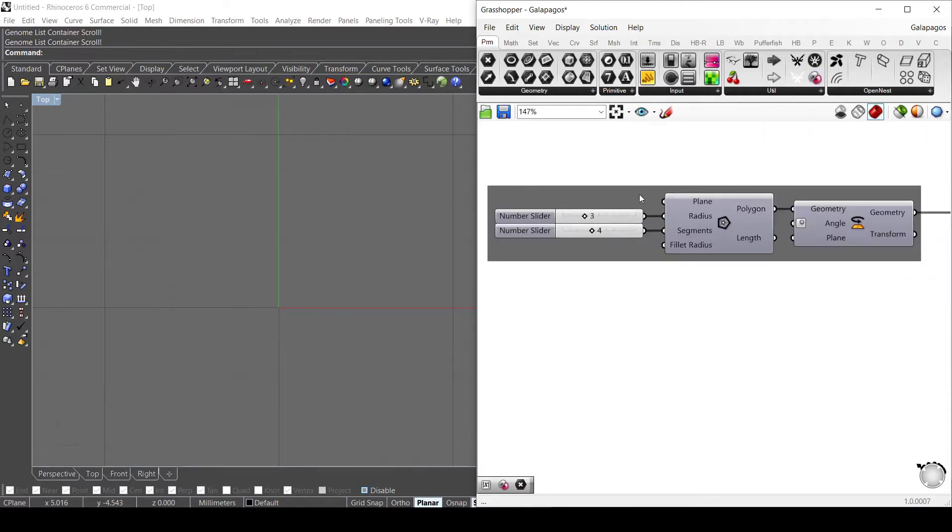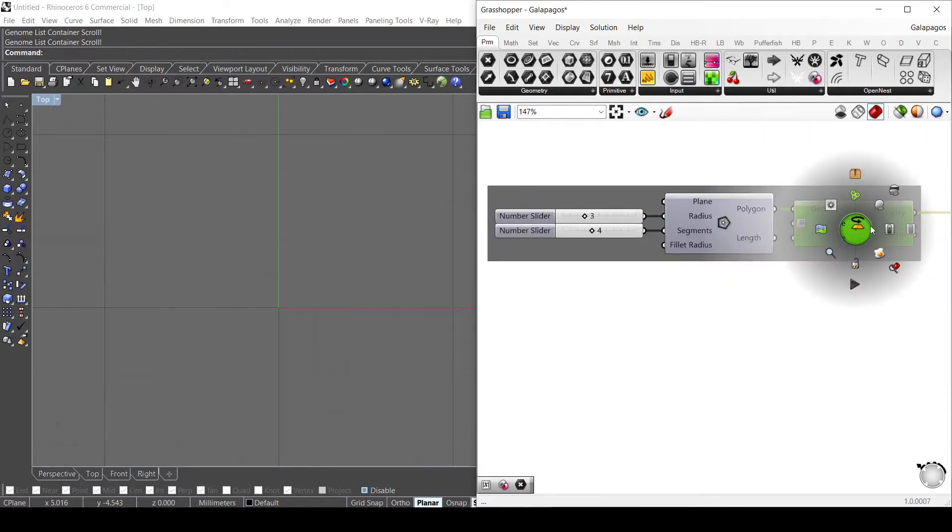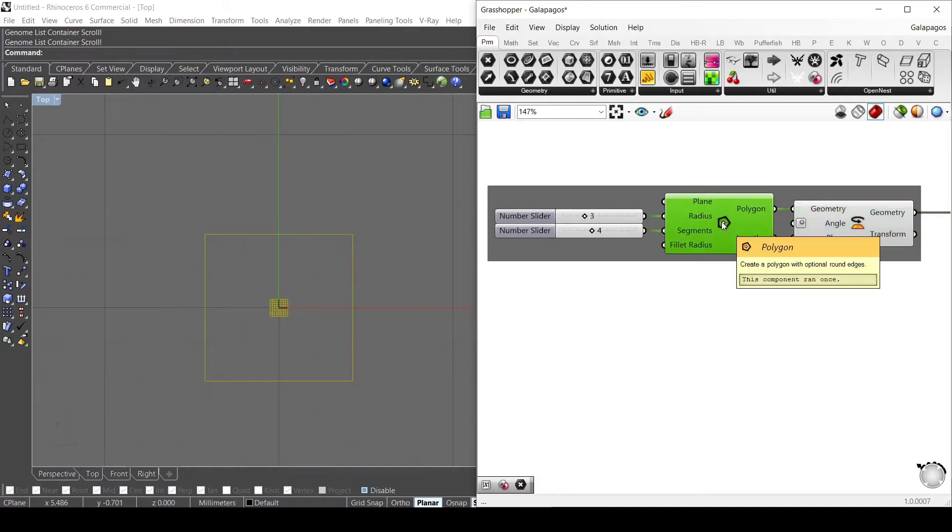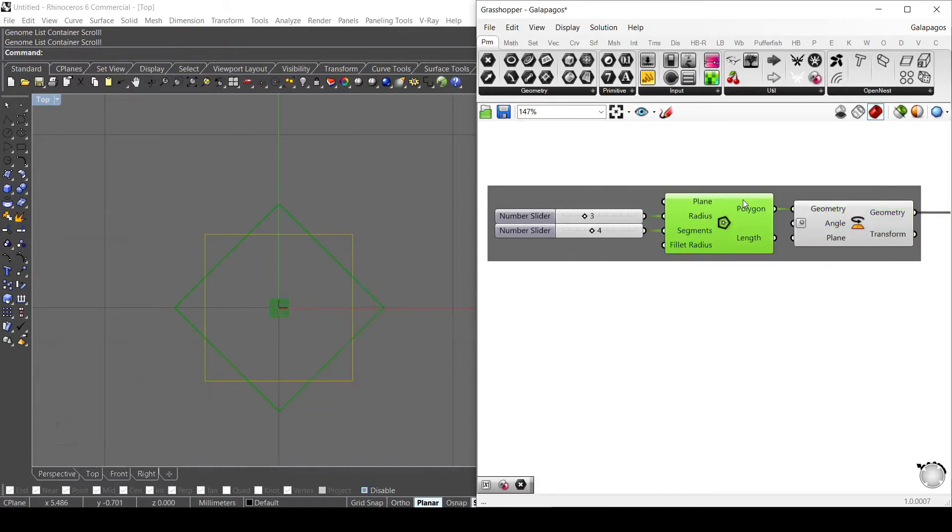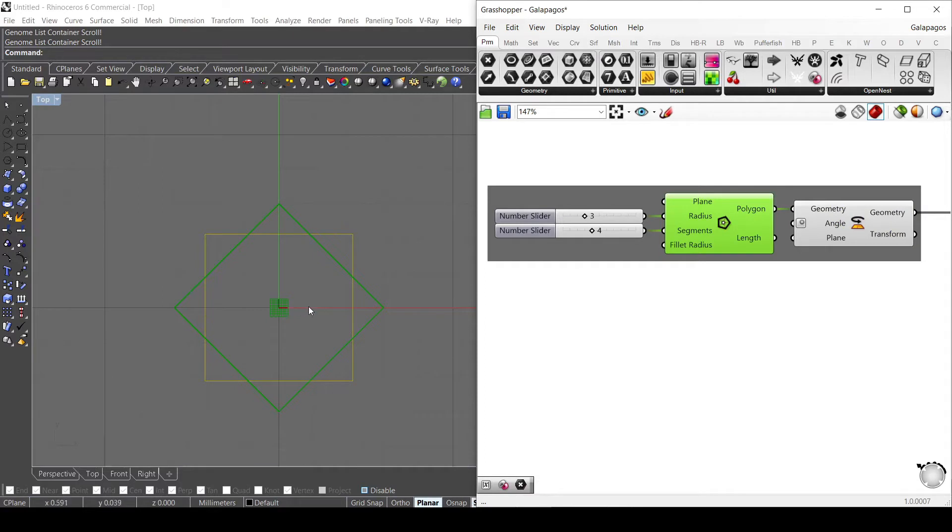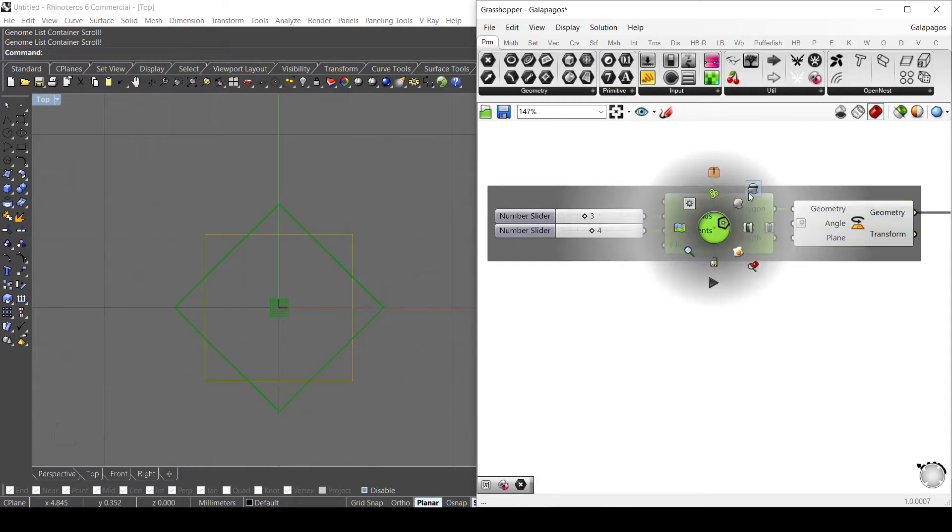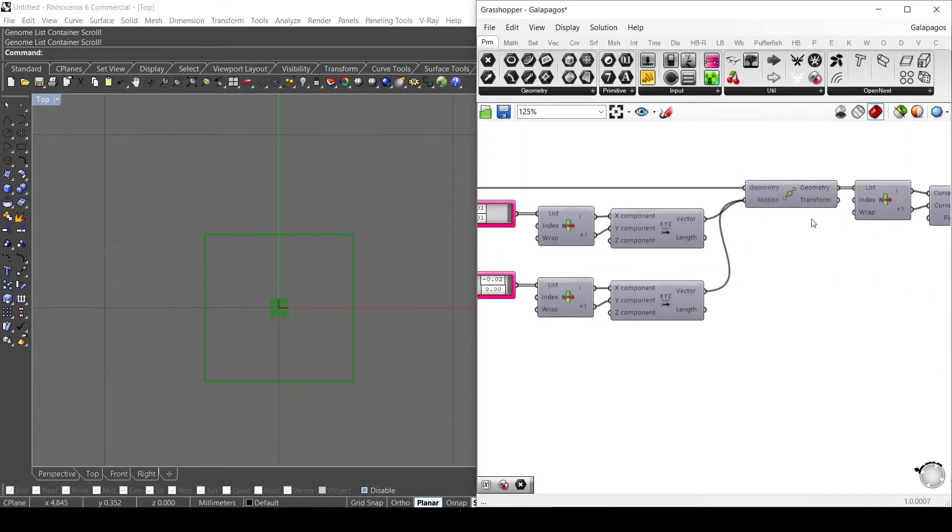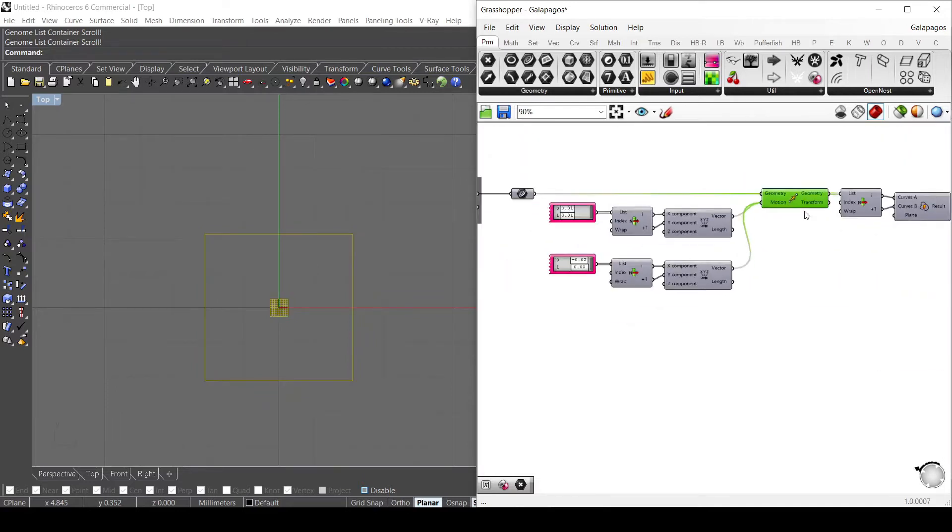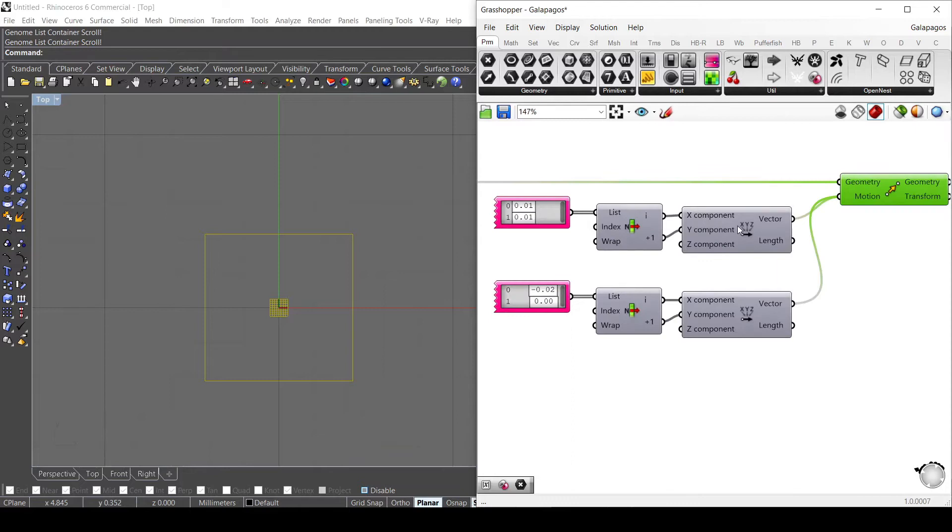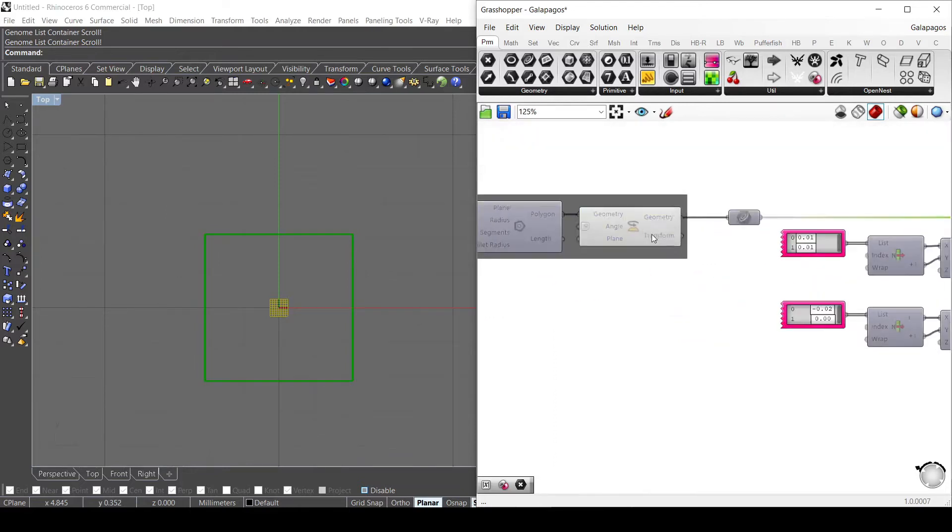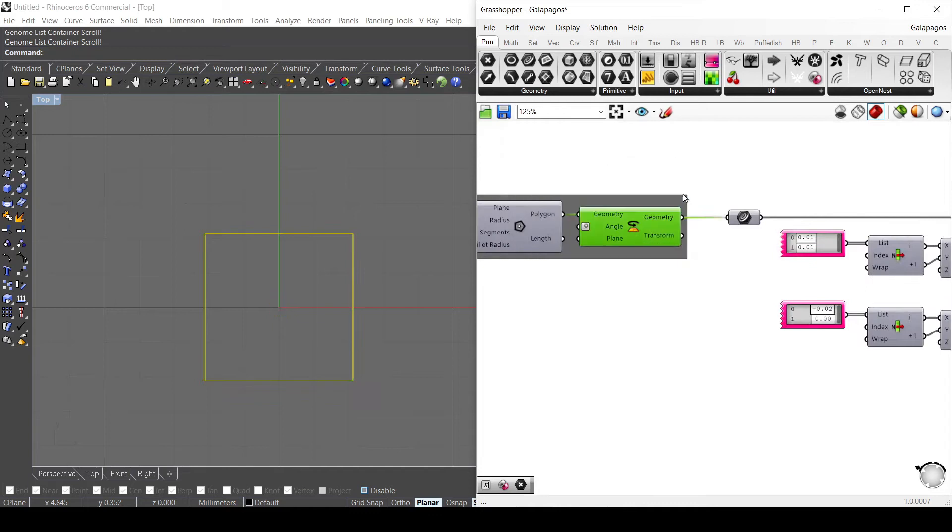So first of all I created a simple rectangle, actually a square, with the polygon component. So I just made a polygon with four segments and a radius of three and I rotated it in order to get a square. And with this square I made a movement on two different vectors.